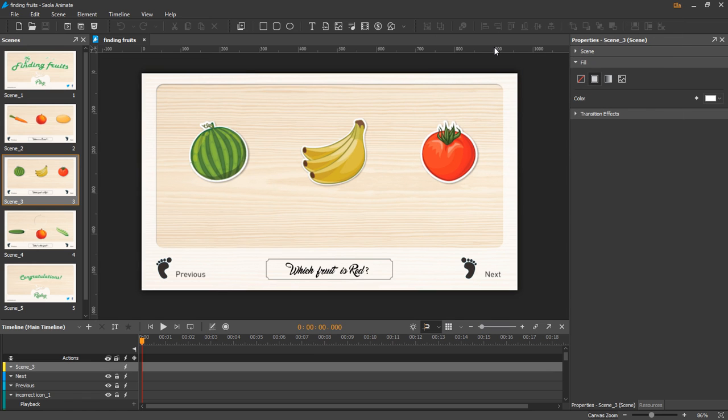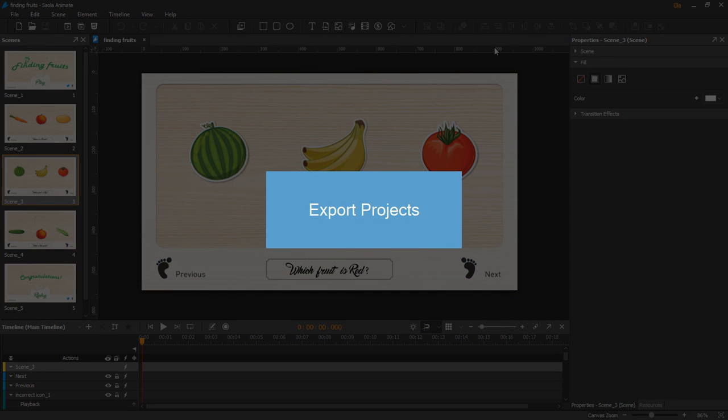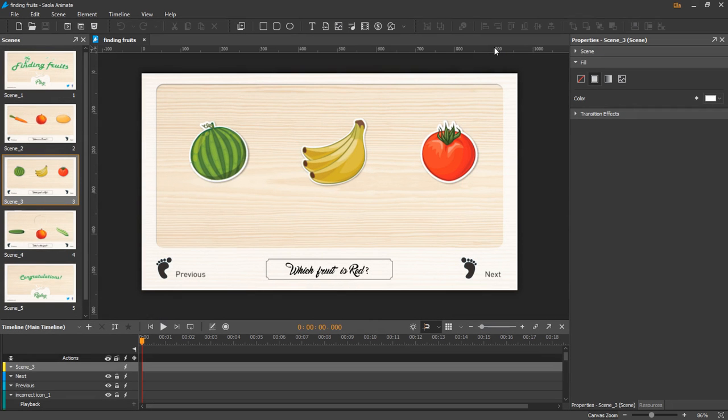Once you completed a project, the last step is to export it to HTML5. In this tutorial, I will show you only the basic steps to export a project. Further details about how to embed it to websites or applications will be saved for another tutorial.